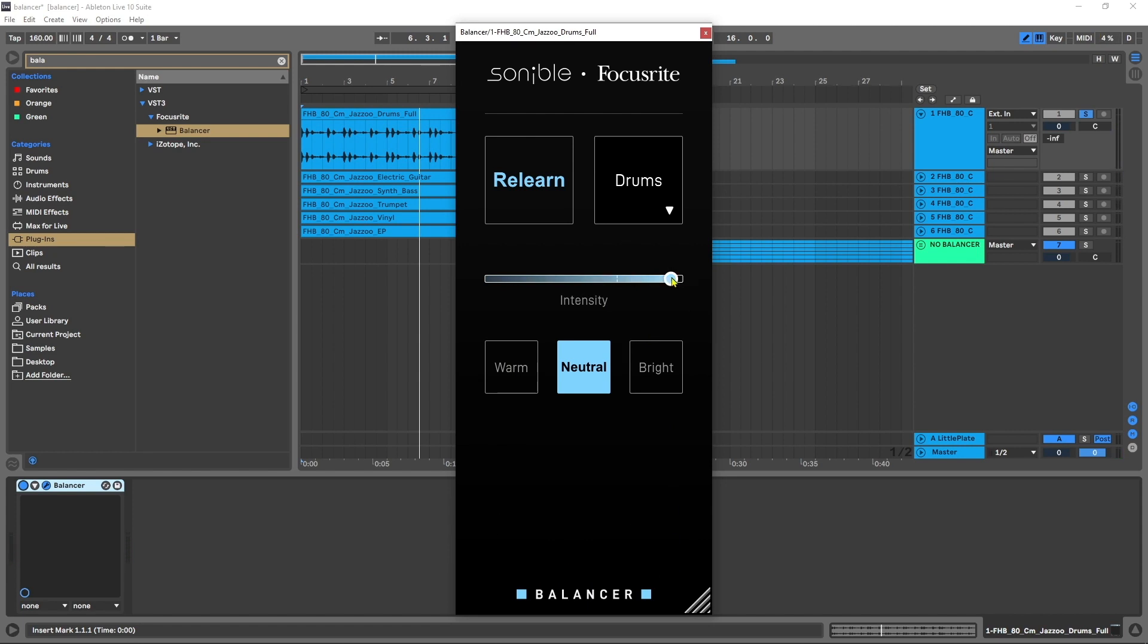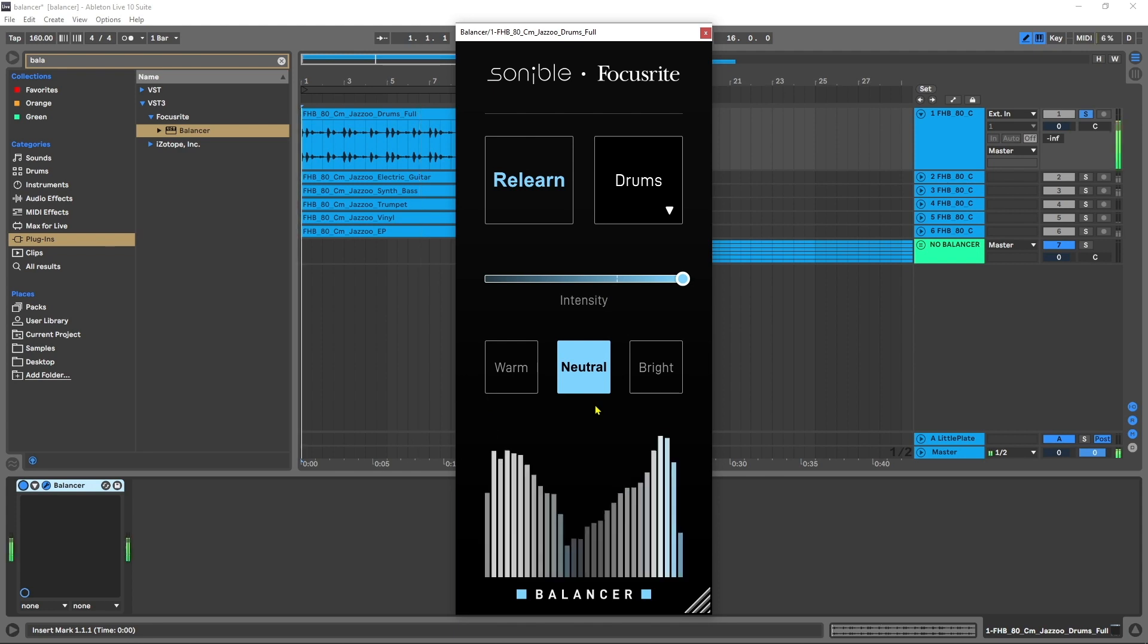Not only do we have control over the intensity, and if I double click it will go back to essentially what it says is the sweet spot every time, I'm looking at about 75%. We also have three different profiles that we can use. We can use a warm algorithm, a neutral algorithm, or a bright algorithm. So let's go ahead and just crank up the intensity and then flip through those three to see if we can't spot the differences in the output.